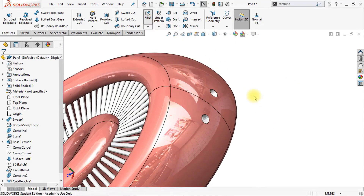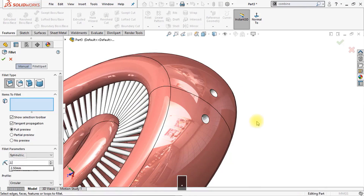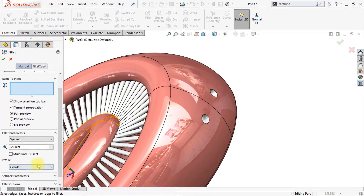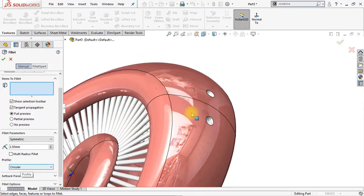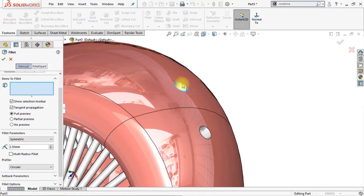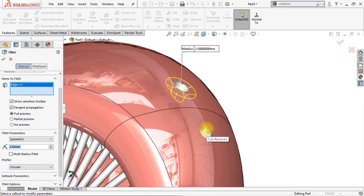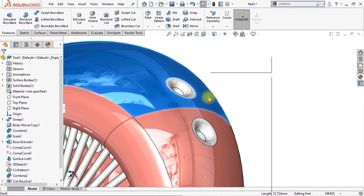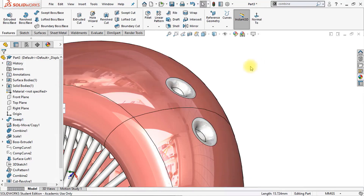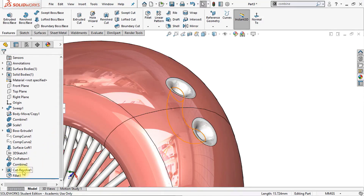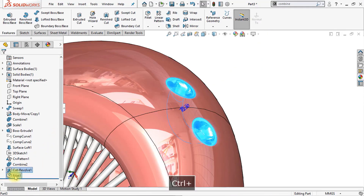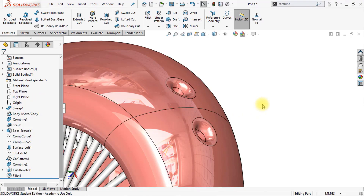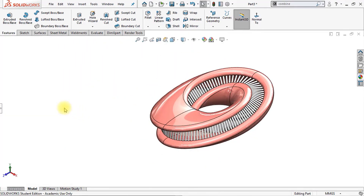Now we're going to add a fillet. Click on fillet and change the size to 2.5 millimeters. Make sure the profile is set to circular. Select those two edges right here — this one and this one. Click OK. Now we're going to copy our peach material and paste it on these two features as well — select those two features and click paste appearance. Now we have applied the peach material to our hole as well.